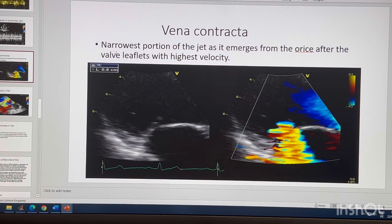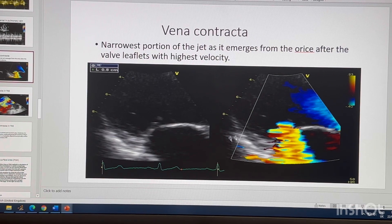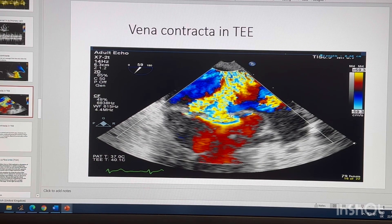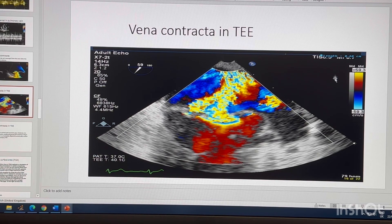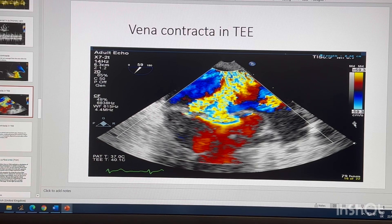Now moving to the presentation. Vena contracta is the narrowest portion of the jet as it emerges from the orifice after the valve leaflets, with the highest velocity. On this TOE image, you can see the leaflets co-opting and the narrowest portion just after them — that is where you measure it. You should not change the color baseline or scale. A common mistake is adjusting the baseline for vena contracta the same way as for PISA — don't do that, it will cause overestimation.